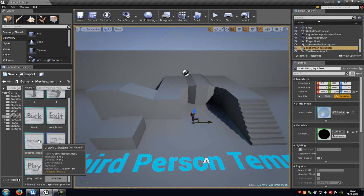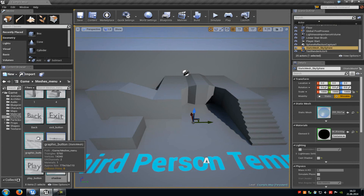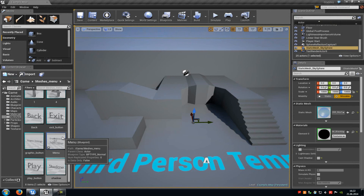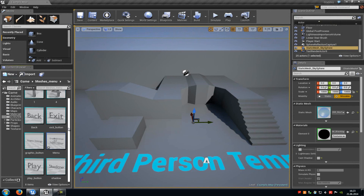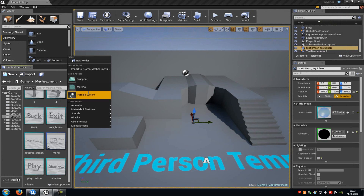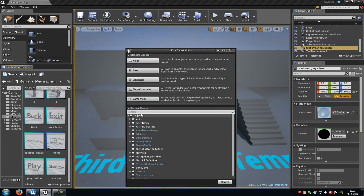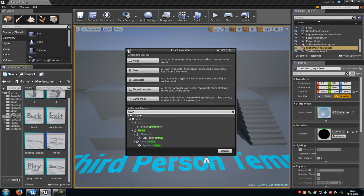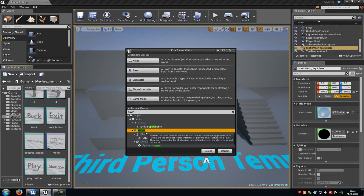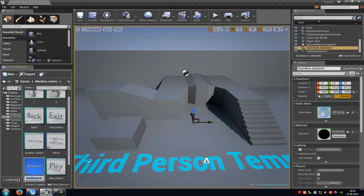Now we have to create our own player controller, game mode, HUD and pawn. Do a right click, go to blueprint, under custom classes type in pawn, select pawn and go to select. Name this pawn and that's it.